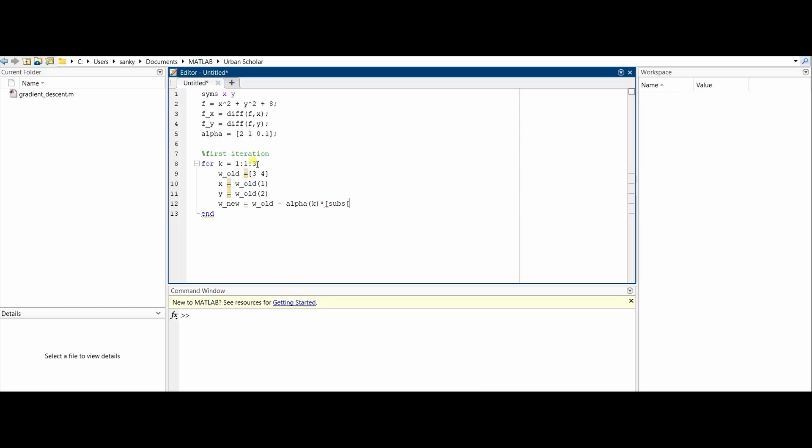We use a function called subs, which substitutes the values of x and y. We put the equation to be f_x and f_y. Then subs of f_y as well.